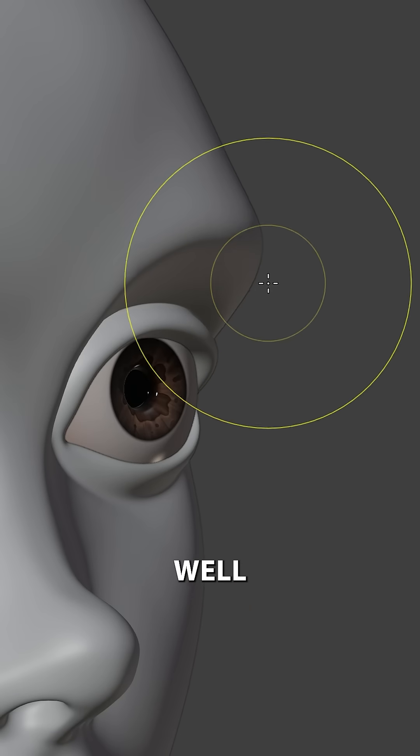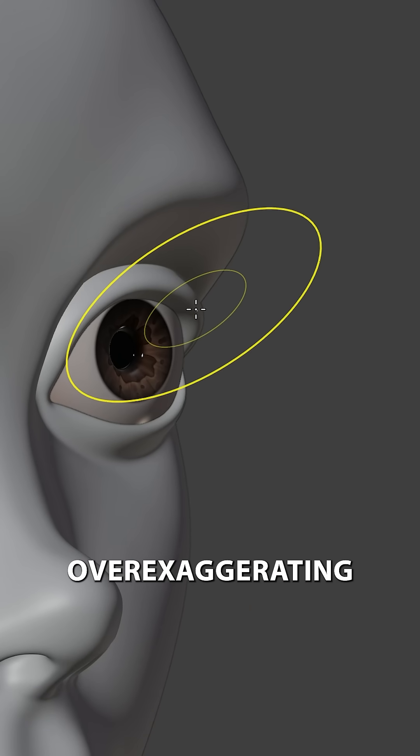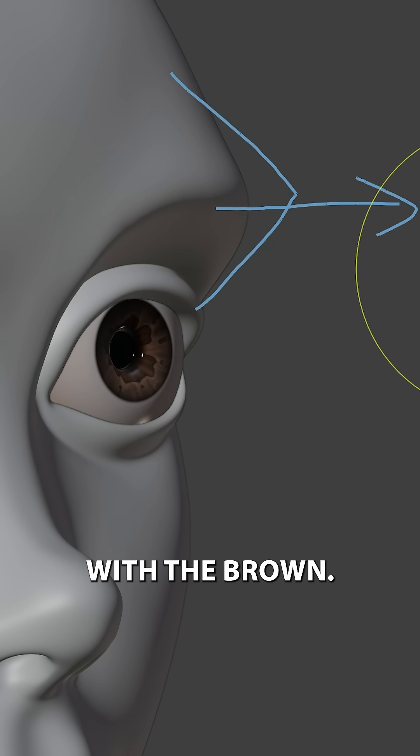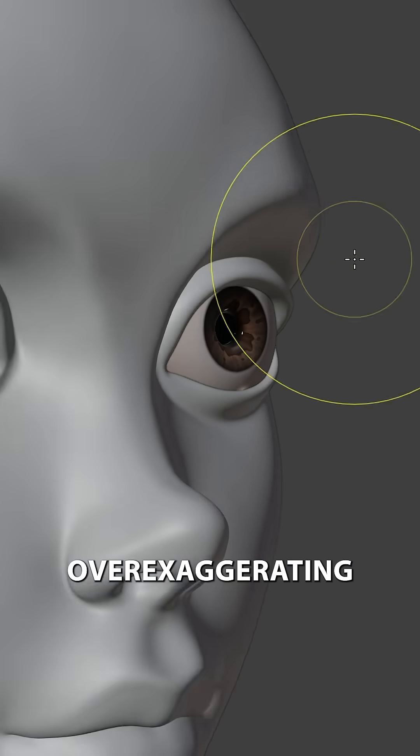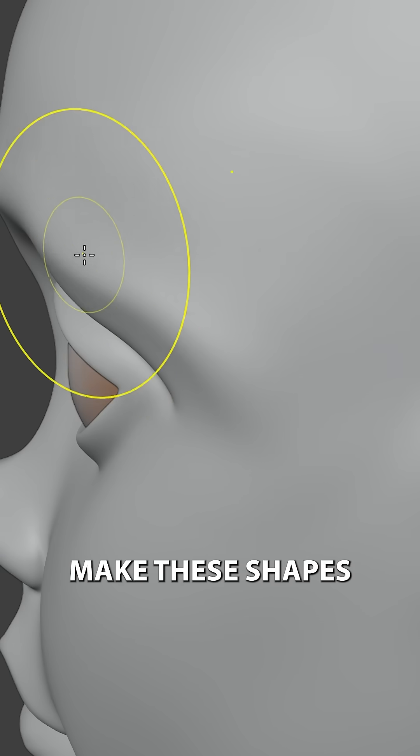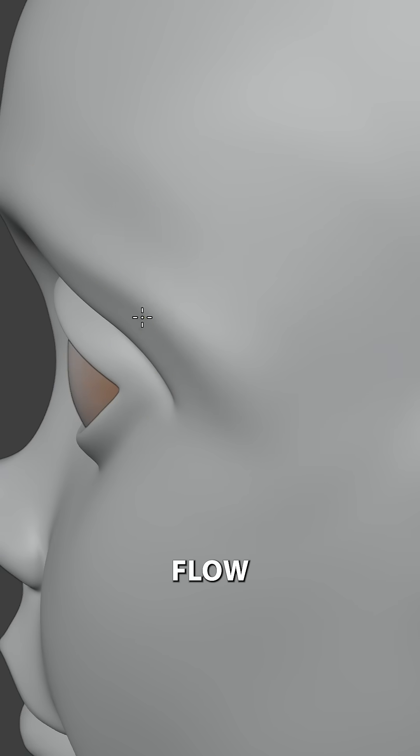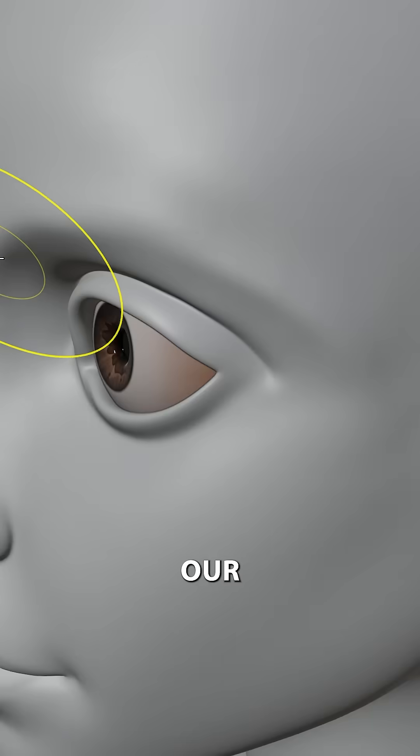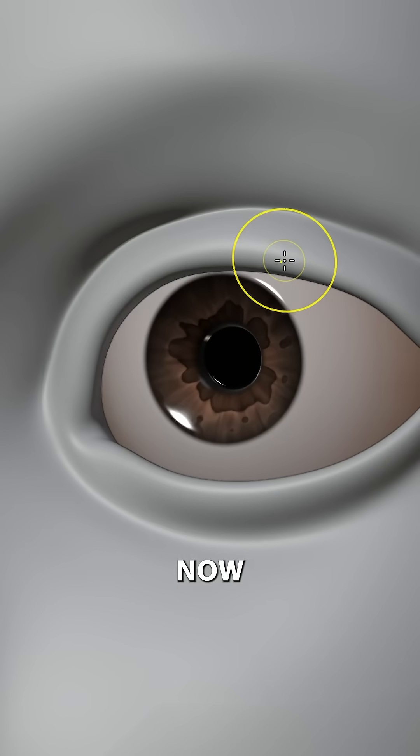Now one thing that often happens as well is over-exaggerating the shapes, like for example here with the brow. So avoid over-exaggerating and make these shapes kind of flow naturally into one another and this will make our character look a lot more natural.